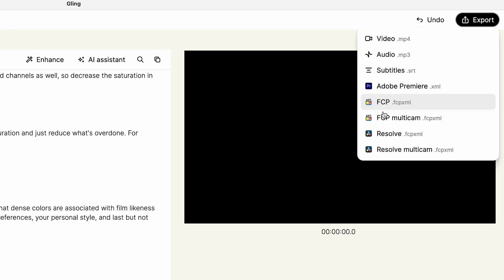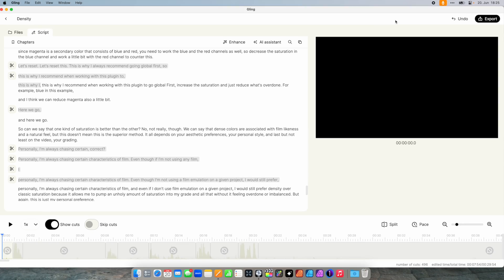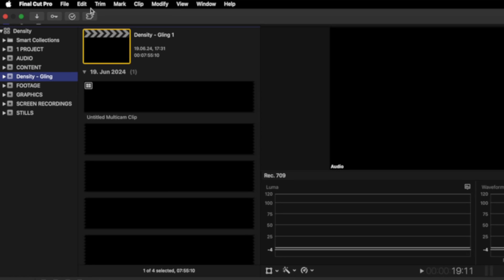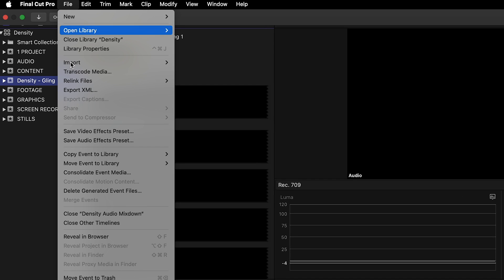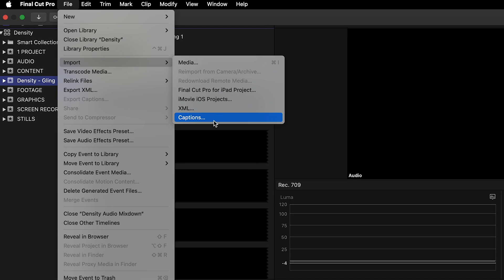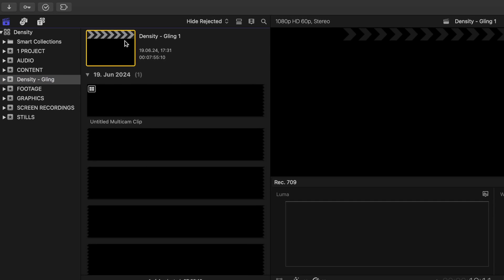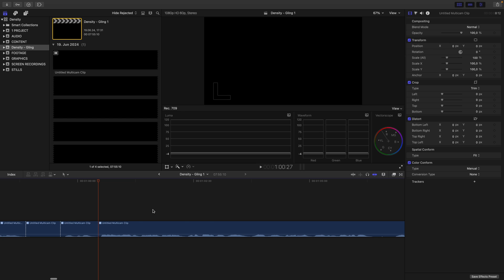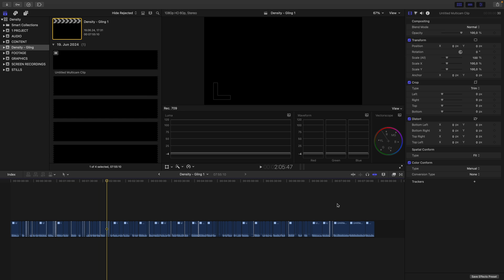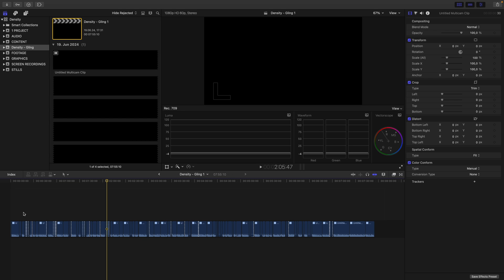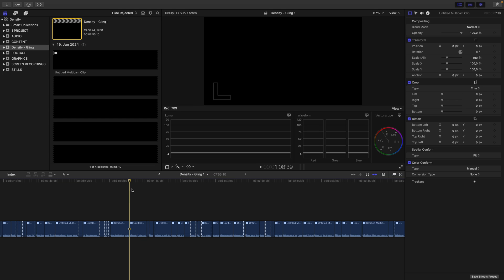What I do is export a Final Cut Pro multicam clip. Then I close Gling, go over to Final Cut, go to File → Import → XML, and locate the XML. Then you get a project like this. If I zoom out, you can see how Gling put everything into a multicam clip and the cuts are where they need to be.